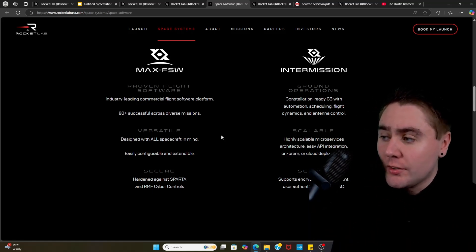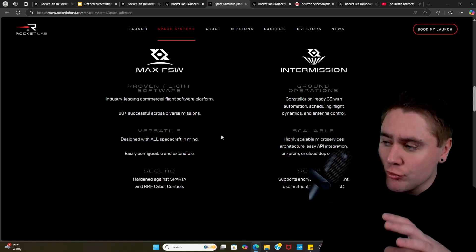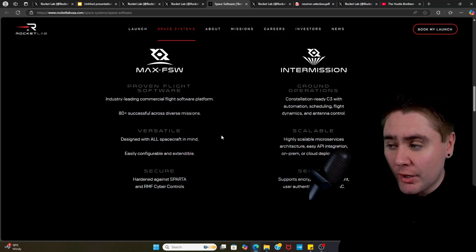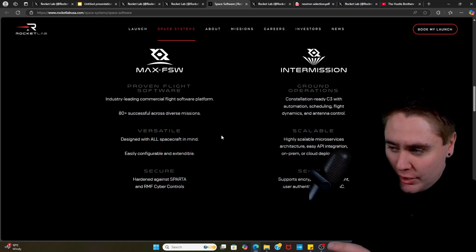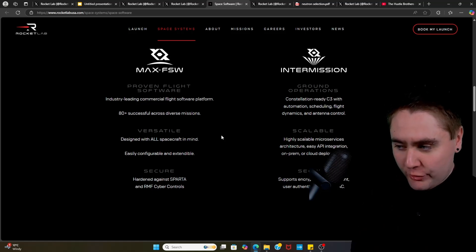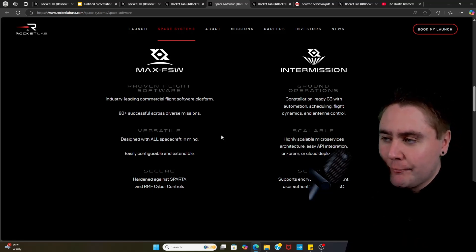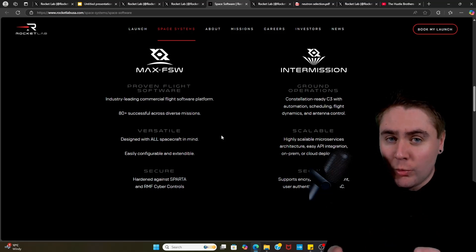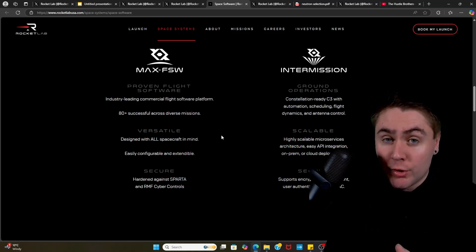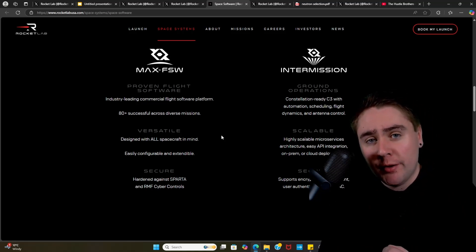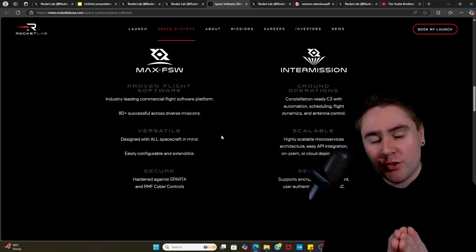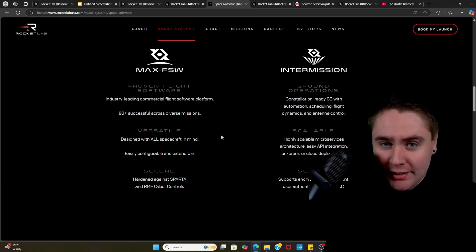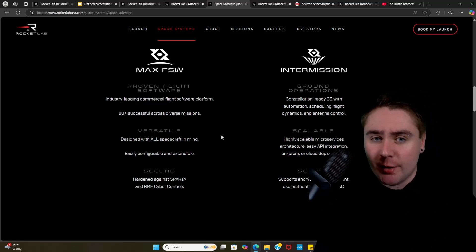And then looking at the Intermission - the ground operations, constellation-ready C3 with automation scheduling, flight dynamics and antenna control. That's going to be scalable - highly scalable microservices architecture, easy API integration, on-prem or cloud deployments. And again that is going to be secure, so it supports encryption management, user authentication and RBAC. Now I'm not a genius when it comes to what these actually do, and to be fair do I really care? Not really. I'm more interested in how much revenue it's going to generate for Rocket Lab. But this again stops Rocket Lab from having to subcontract the likes of software. They now again are becoming more vertically integrated, so that's what makes me extremely bullish on the company.